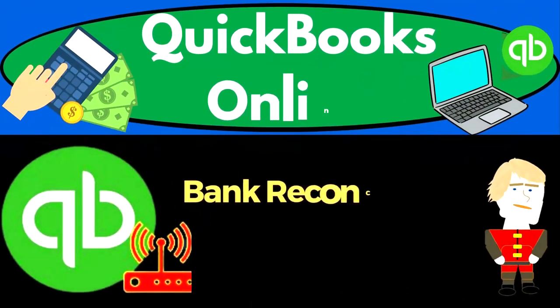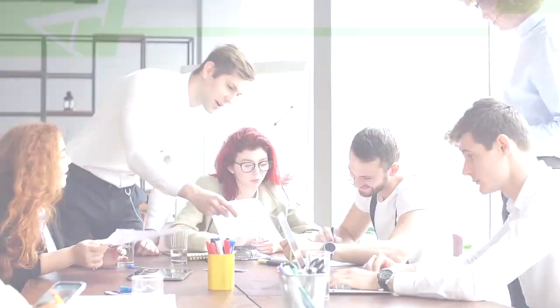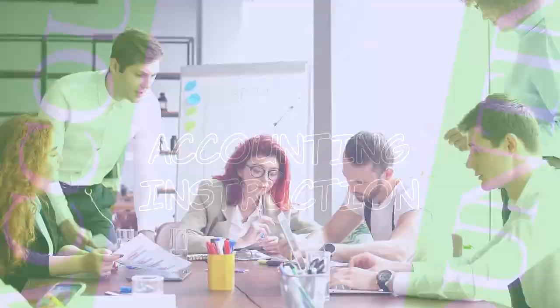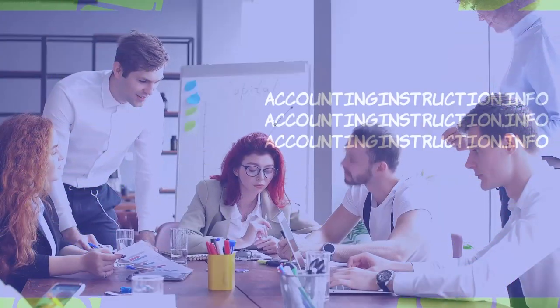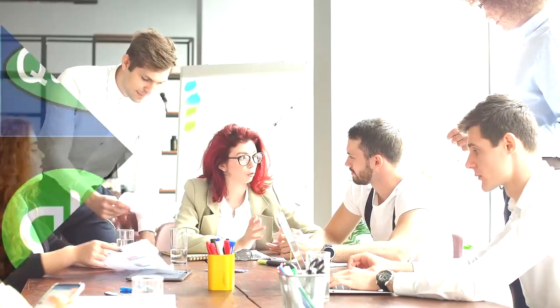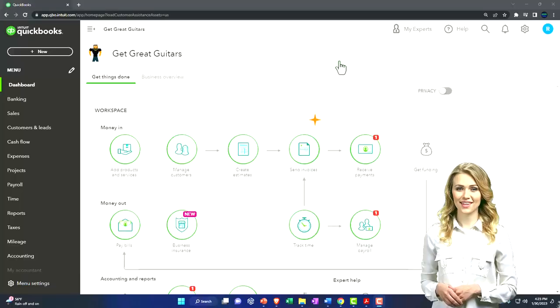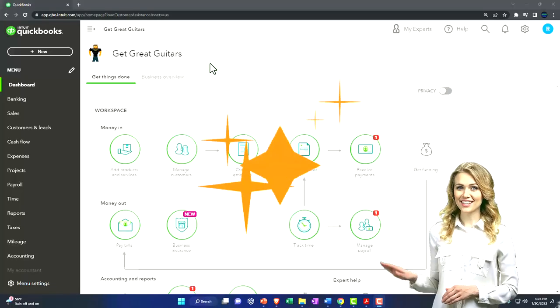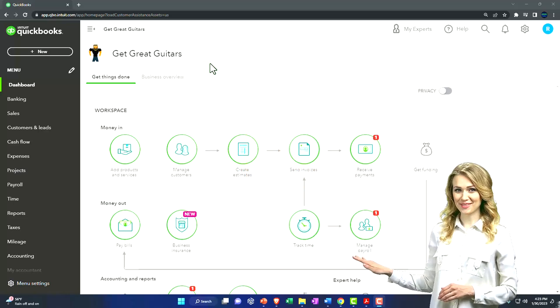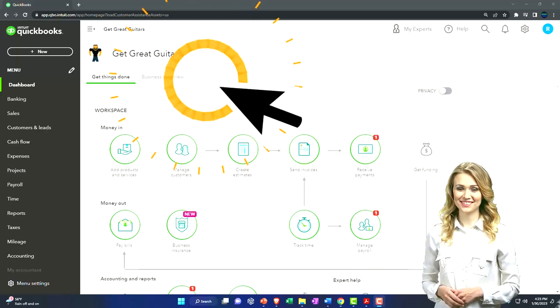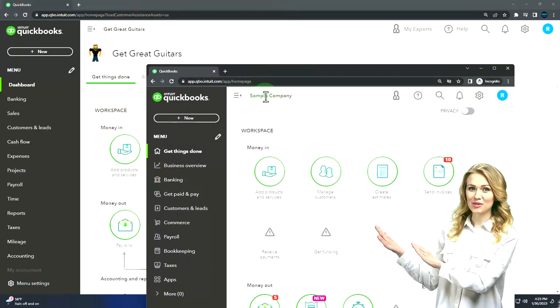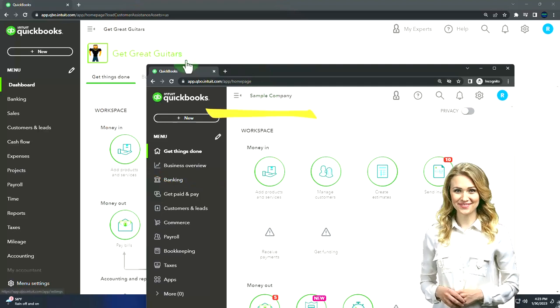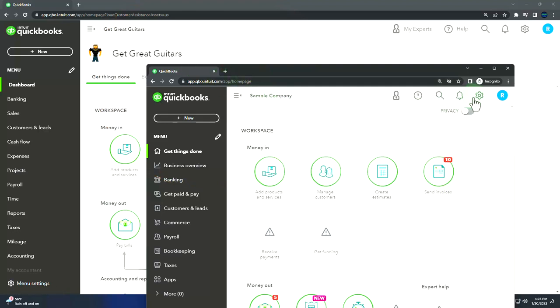QuickBooks Online 2023. Bank Reconciliation Reports, month number one. Get ready to start moving on up with QuickBooks Online. Here we are in our Get Great Guitars practice file. We started up in a prior presentation using the 30-day free trial. We also have opened the free QuickBooks Online sample company. You can open the two at the same time by using Incognito.